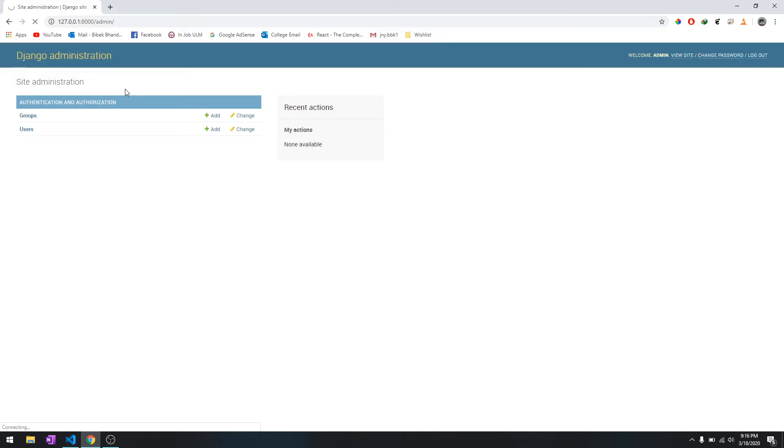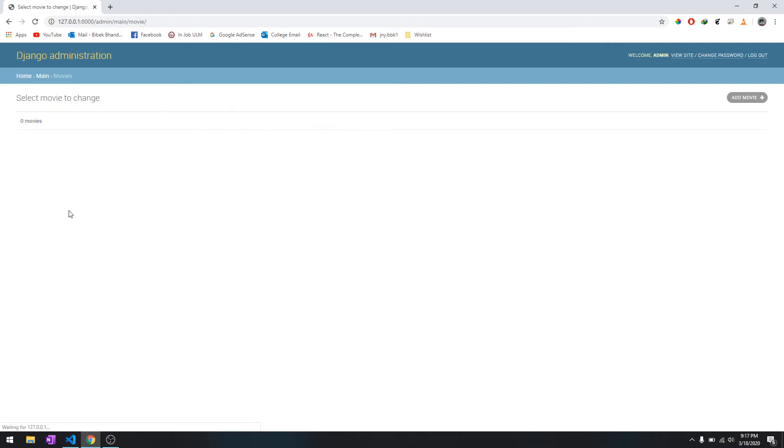As you can see, it shows the movies in the admin. This is our app and this is our table. Let's go over there and currently the database table is empty. We can add a movie from here.